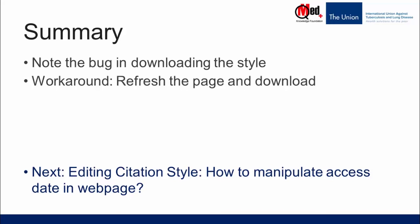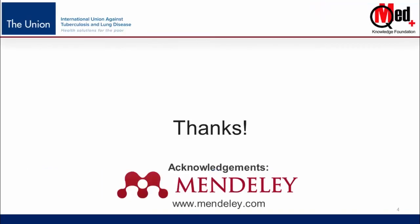In the next video I'm going to show you how to manipulate access date in a webpage reference. Thanks for watching.